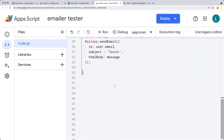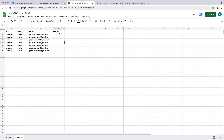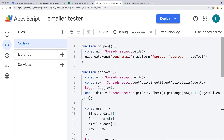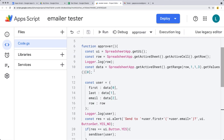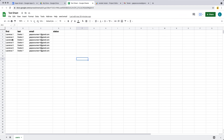A few more things we need to do before wrapping up this project. The next part is creating a customized HTML template to send the email, and then lastly updating the sheet status that the email has been sent to that user. That's coming up in the next lesson. Go ahead and set up your spreadsheet, add some data and email addresses, and create the functionality to send the basic email message to the user from the spreadsheet. In the upcoming lesson, we'll be completing this project.